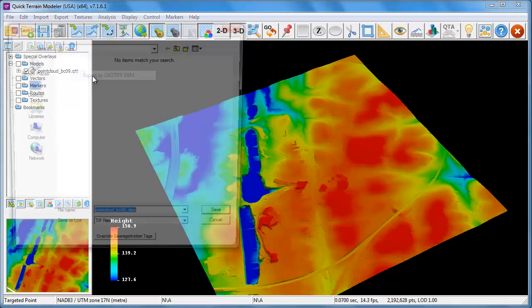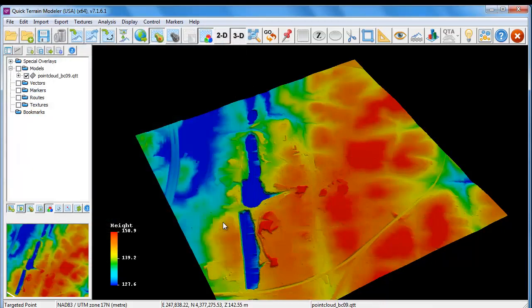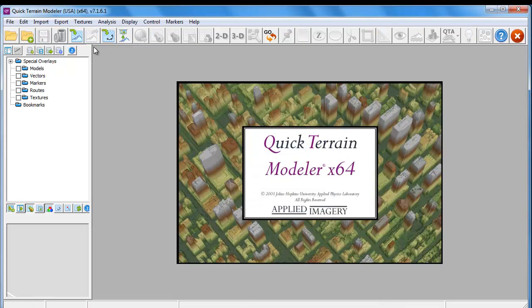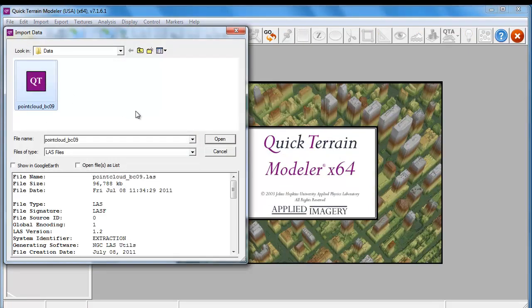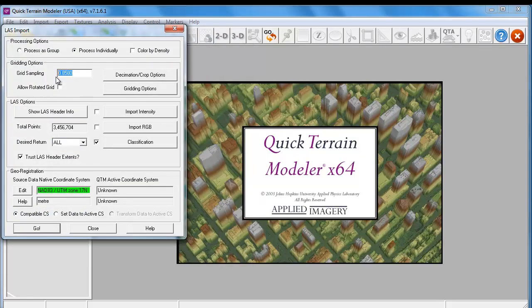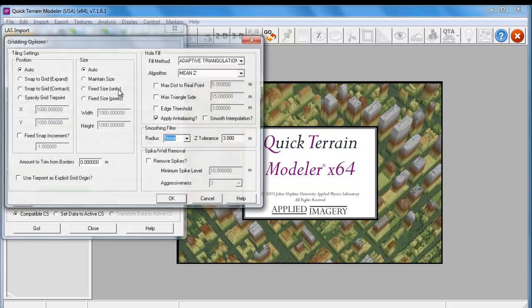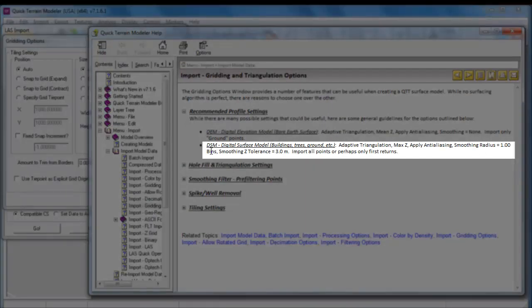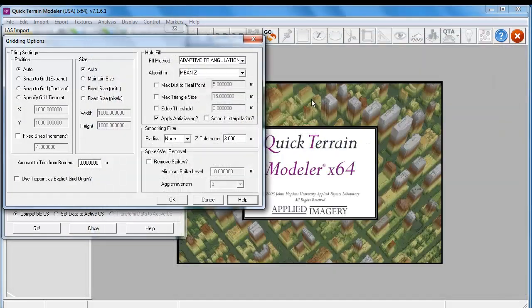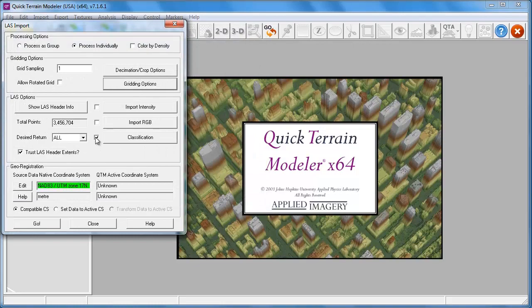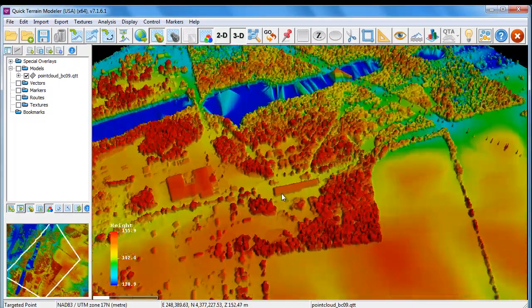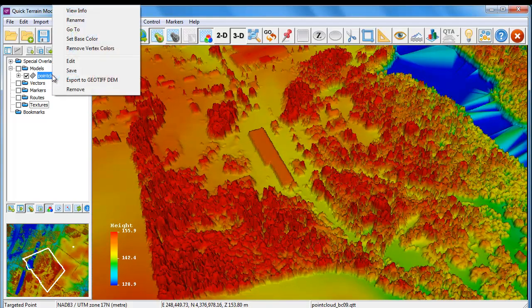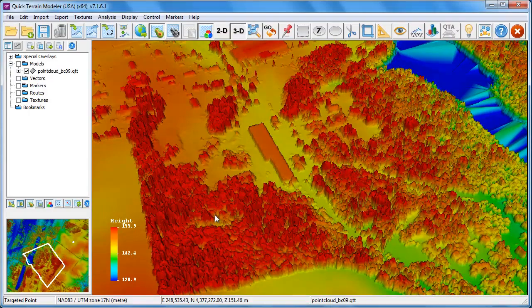Now we'll right-click on the model and export it to a GeoTIFF raster DEM. Then we'll clear that model and repeat the same process — loading the model as a QTT format, but this time generating a DSM, or digital surface model. We'll set the grid sampling to 1 again, and in the gridding options follow the recommended profile settings for the DSM. For the DSM, we don't sort by classification, but we do ensure we only bring in the first returns. Now we have a true 3D surface representing all features, and we'll export it to a raster TIFF format as a DSM.